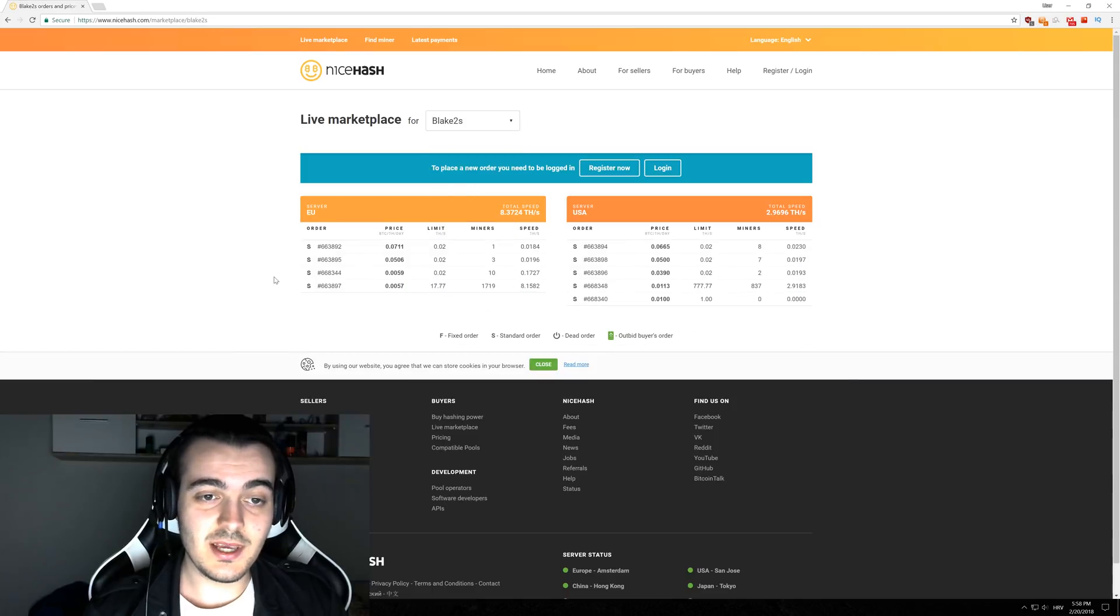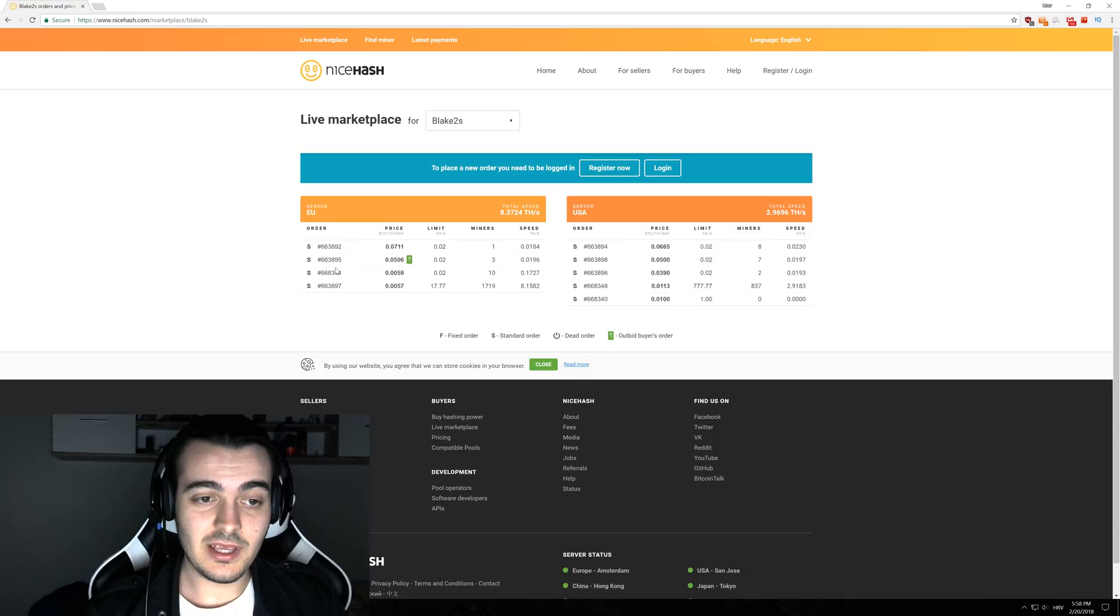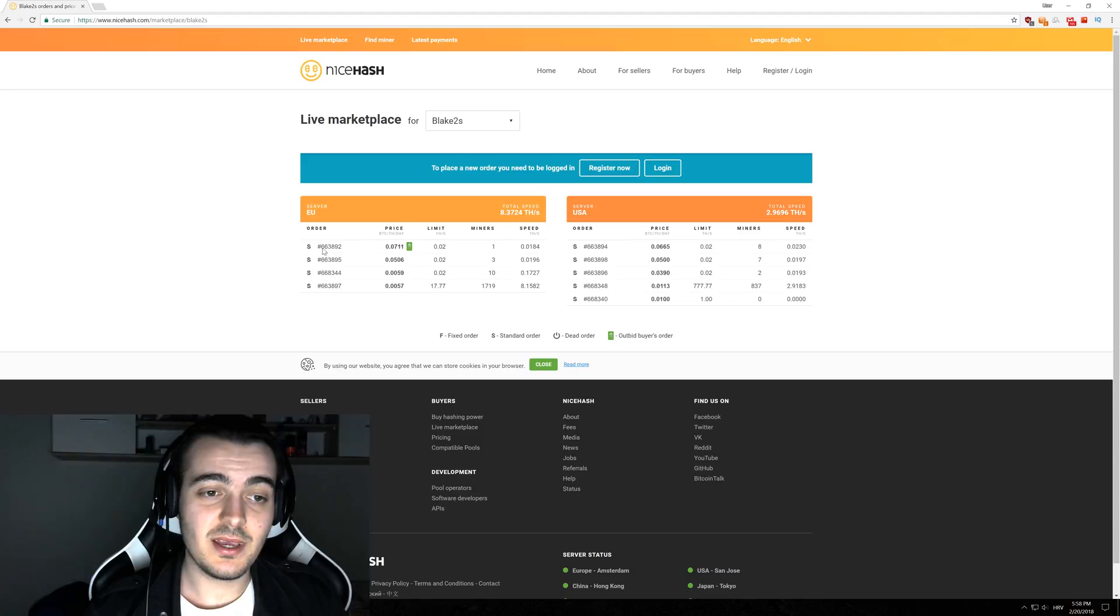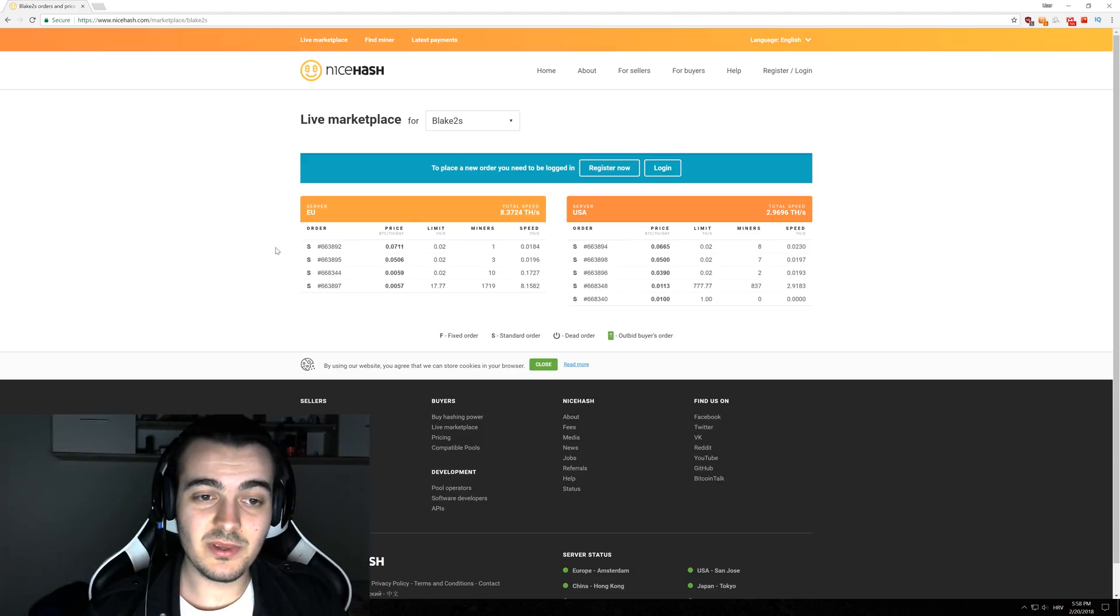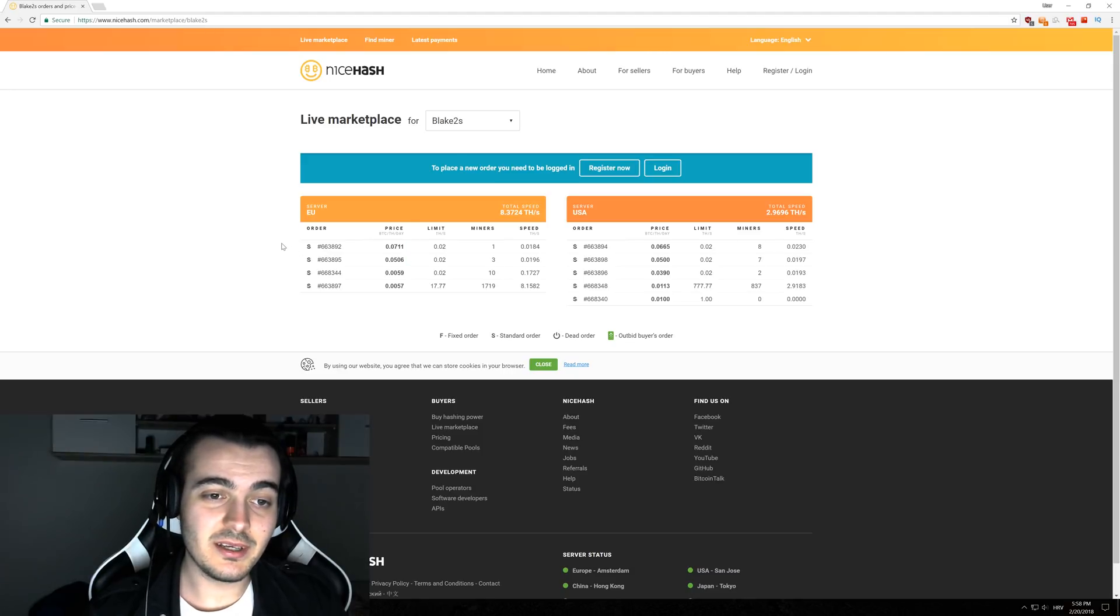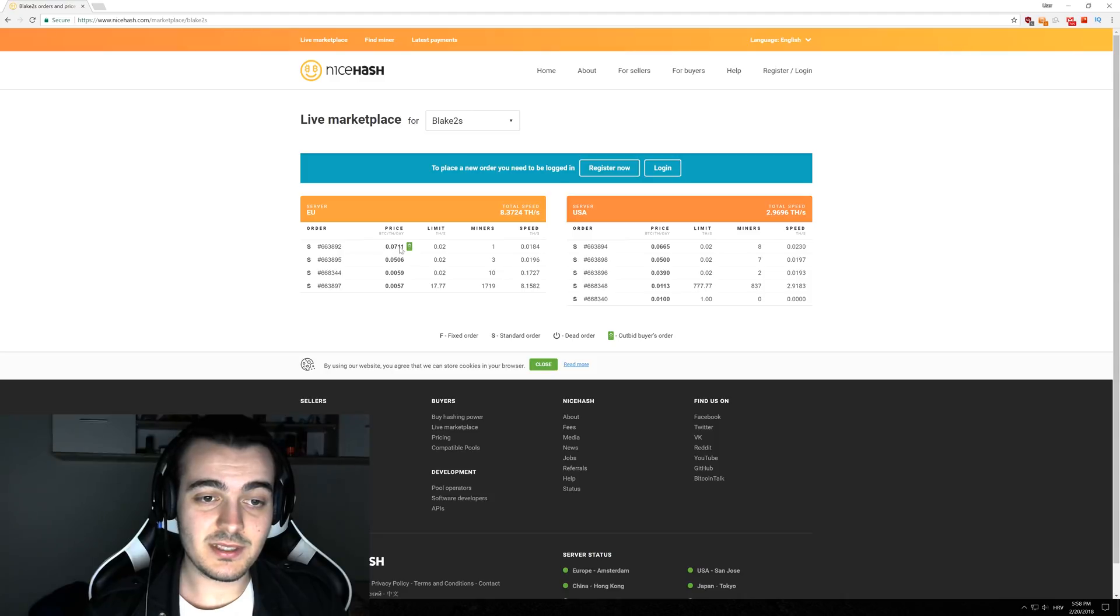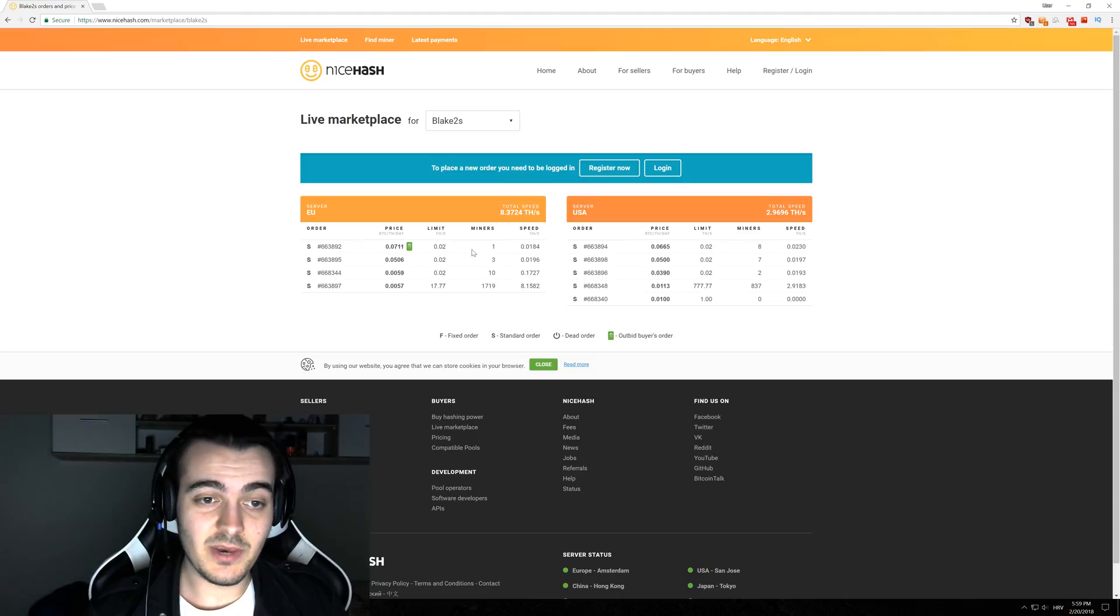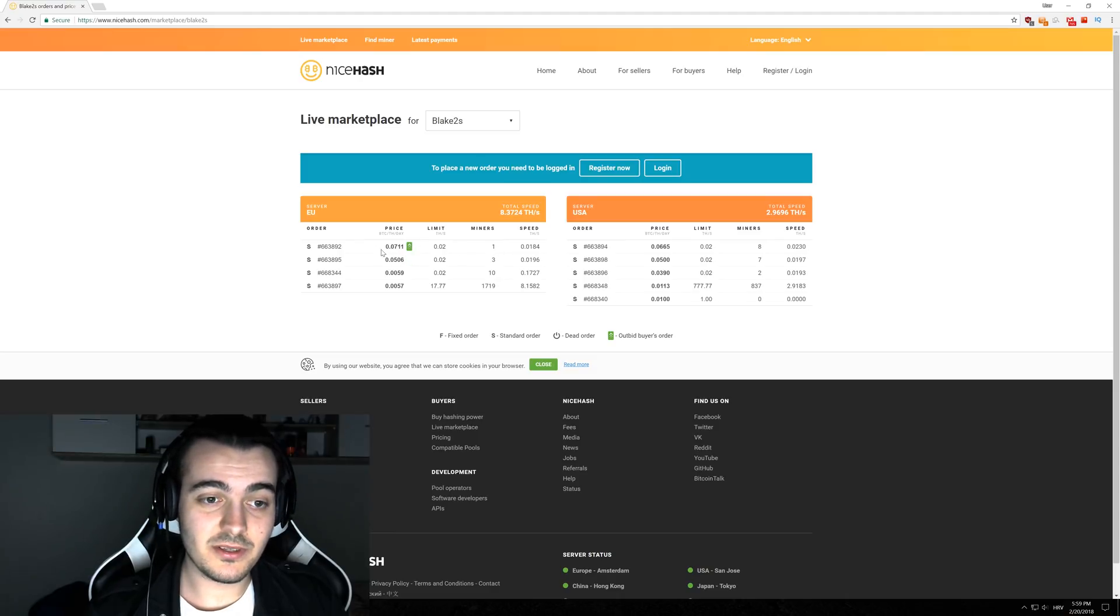You only have four people that are willing to buy your hash power for Blake 2S. If you're mining Blake 2S, people can really manipulate that market really easily. Because if the most profitable seller gets his hash power and he only needs one miner, you will automatically be transferred to somebody else that is paying, as you can see right here, about thirty percent less.